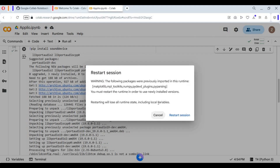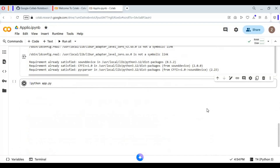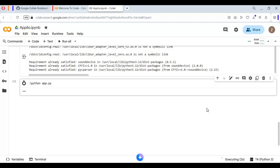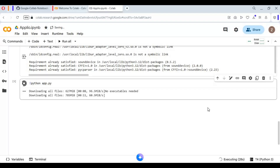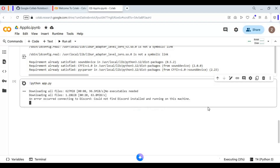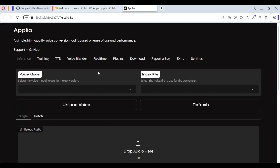Don't restart — click Cancel — then run the main cell. To use this you need a model PTH file and an index file.